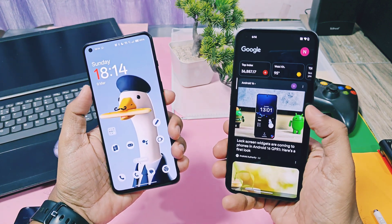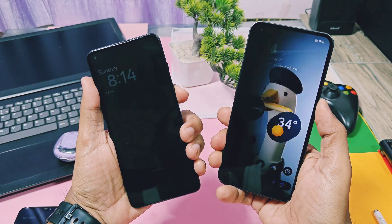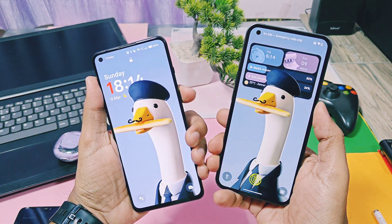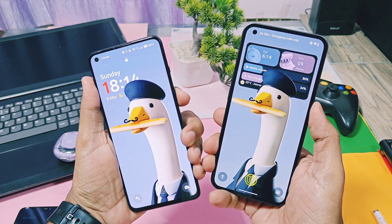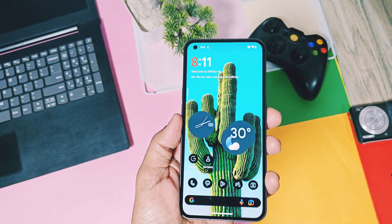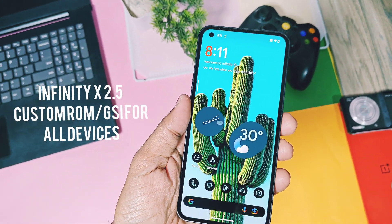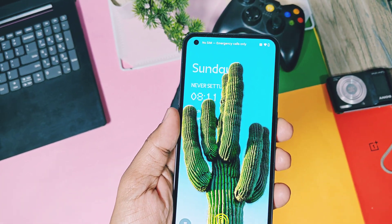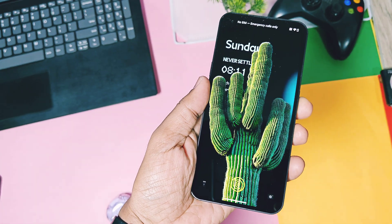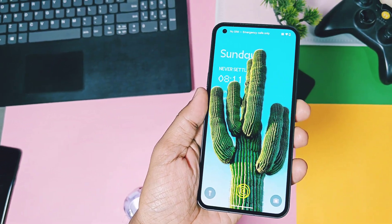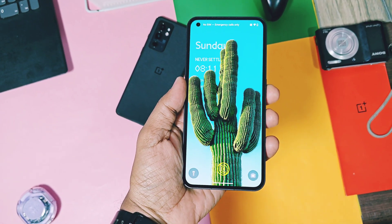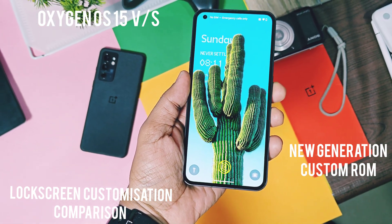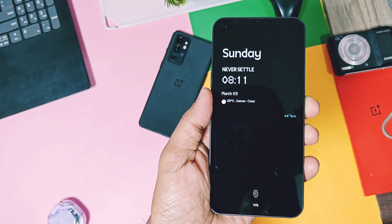These new generation custom ROMs are even better than the stock OS, so I am going to start a new series of videos where we are going to do the comparison of amazing customization features of the stock OS versus the features of the custom ROMs. All old device users whose stock OTA updates were stopped by their OEMs will get an idea of how custom ROMs are evolving, so they can consider these ROMs as an alternative option instead of wasting money buying new devices. I will also give some suggestions to the stock ROM developers so they can add some unique and missing features in upcoming OTA updates. Watch this video till the end for my final verdict of this first lock screen customization feature comparison video between OxygenOS 15 and the new generation custom ROMs. Now without further delay, let's get started.